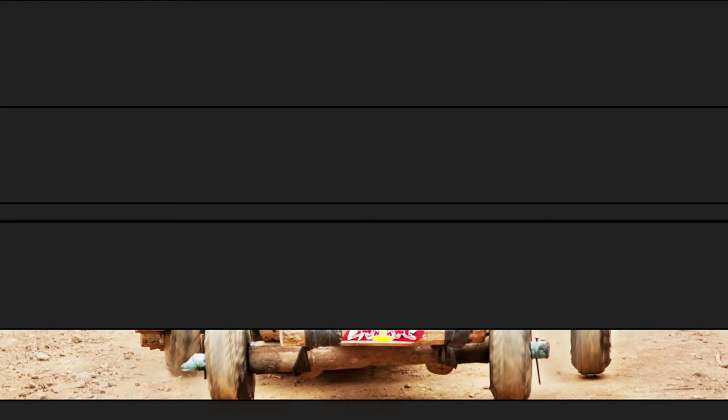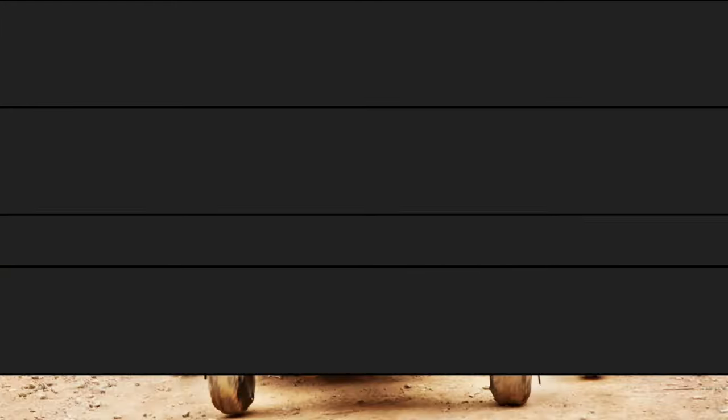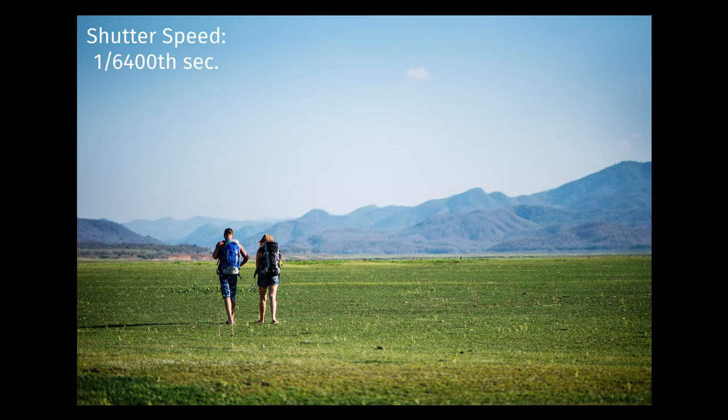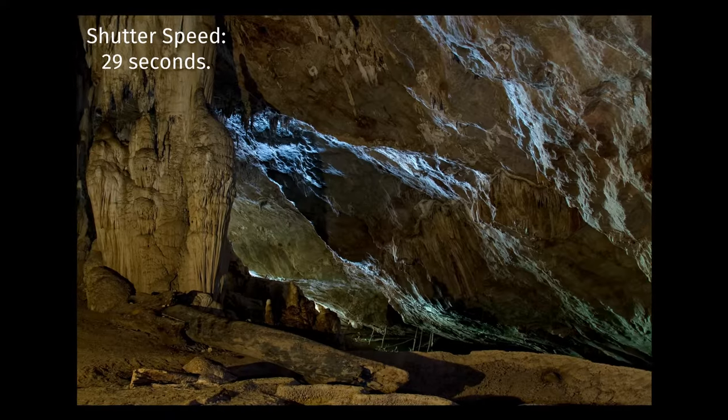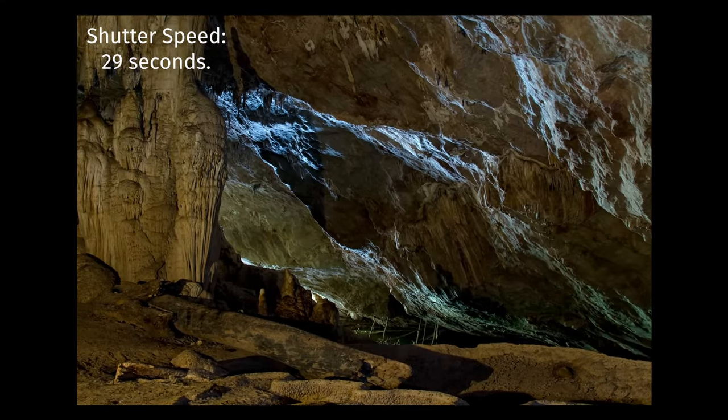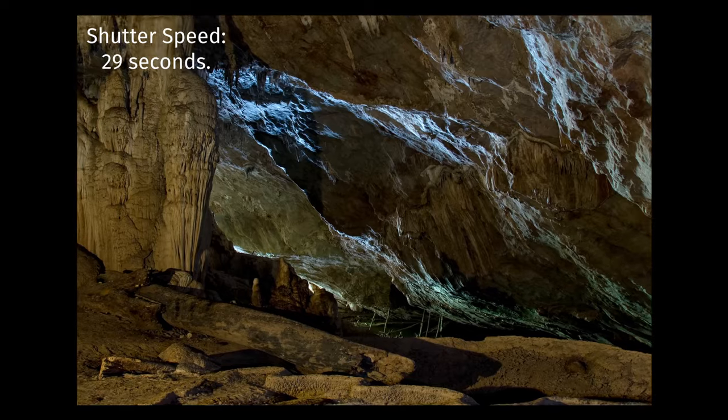The shutter speed determines how long the shutter remains open. If it's open for a very short space of time, less light enters the lens. If it's open for a longer period of time, more light enters the lens. In bright situations you want to use a faster shutter speed. When there's less light, like inside or at night, you may need to use a longer shutter speed.